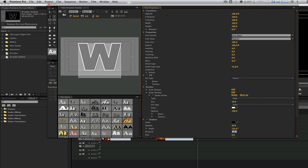Click on the checkbox for drop shadow. Change the distance from 10 to 17. If you have to, increase the opacity from 50 to about 75. After you've done that, close out the window to save the changes.